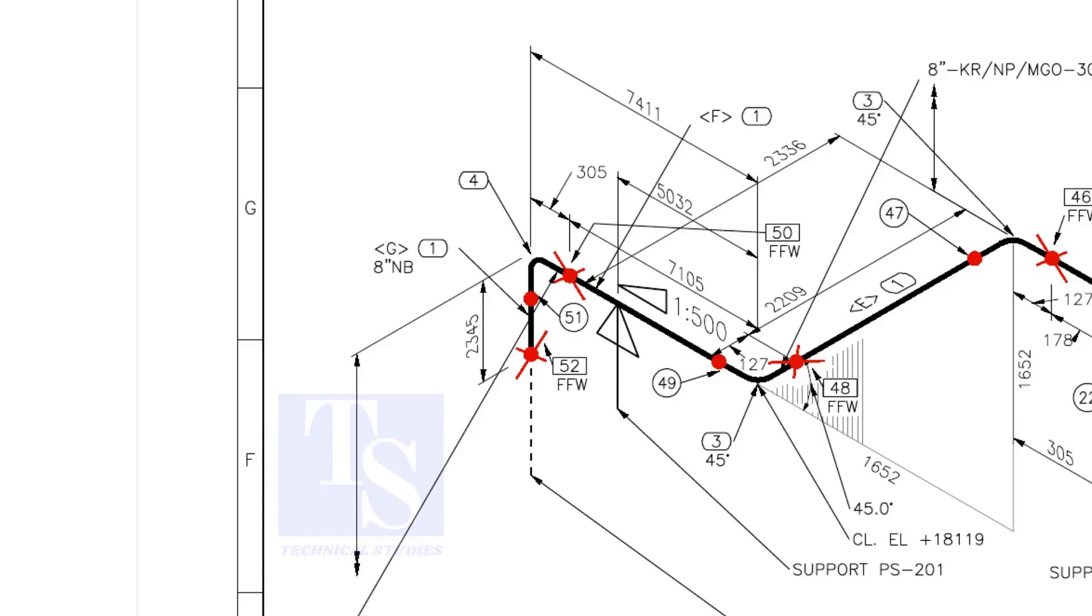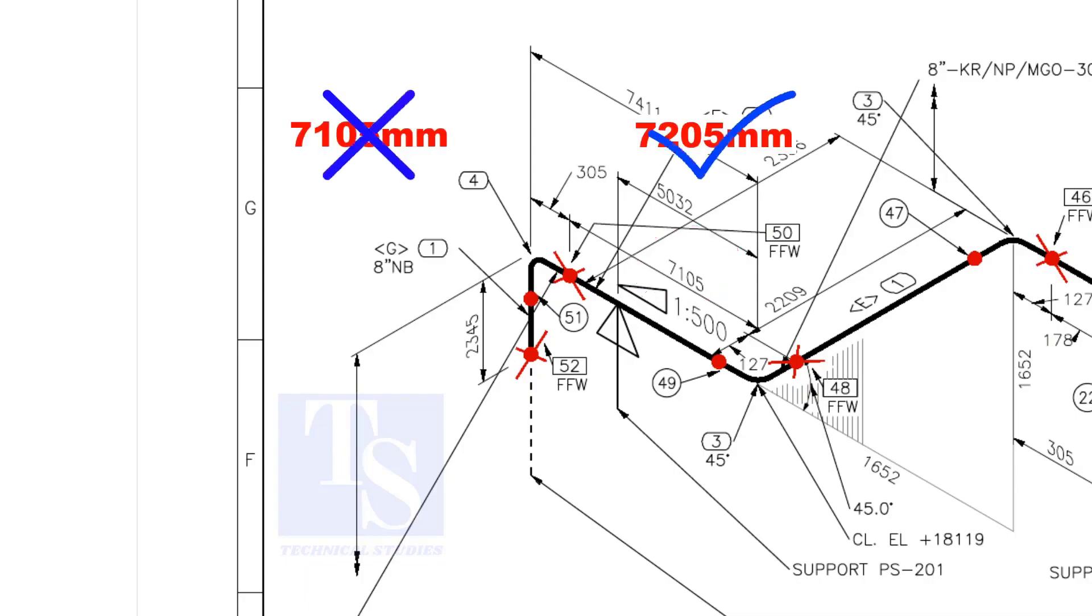As per the drawing, the length of this pipe is 7105 mm. But we will fabricate a minimum length of 7205 mm pipe.